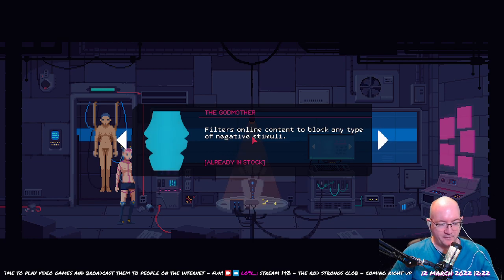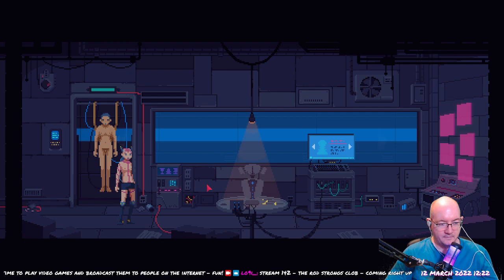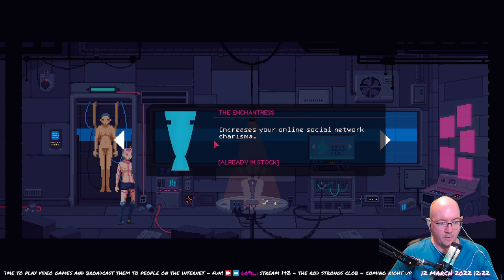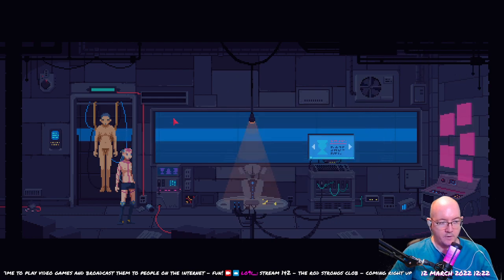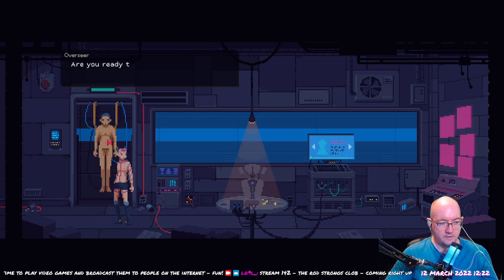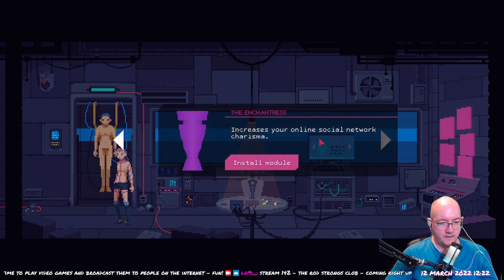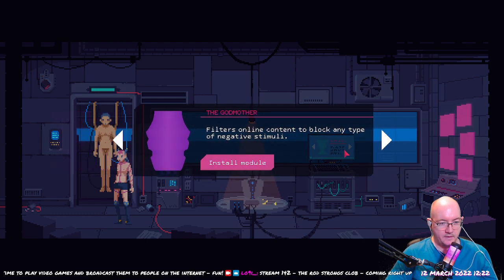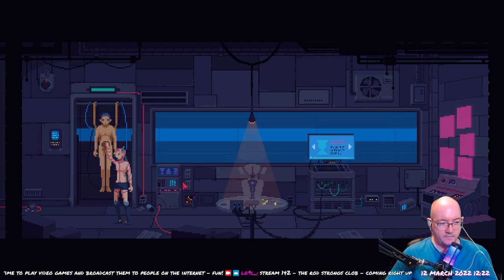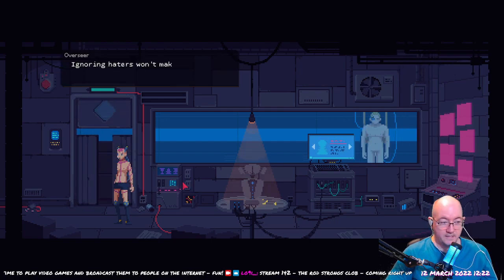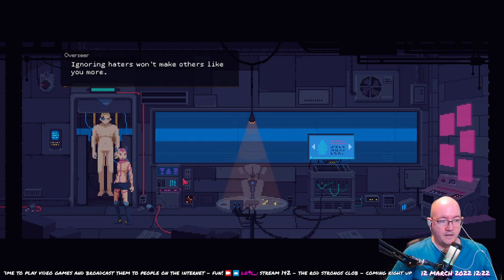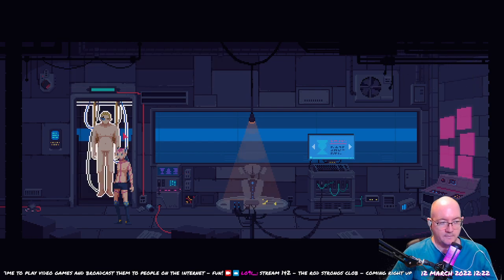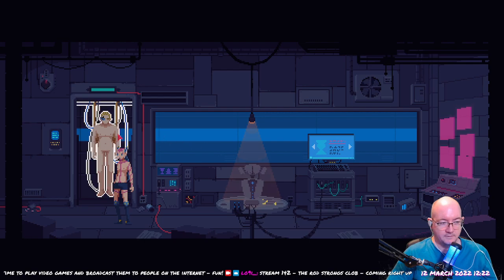I'm feeling maybe we do this. Oh what are you talking about? Already in stock? Oh okay, because I've already made it. Okay, so the amount of haters. Alright. Haters don't exist if you just ignore them. Ignoring haters won't make others like you more.